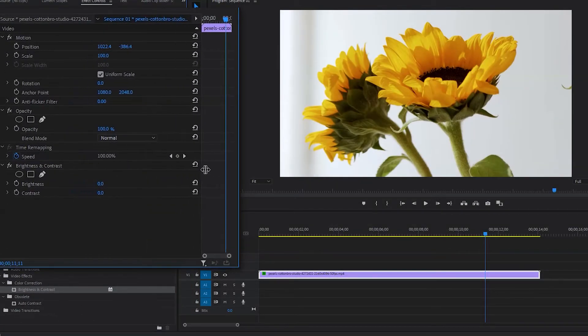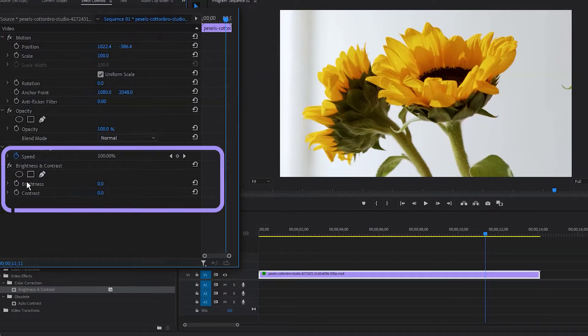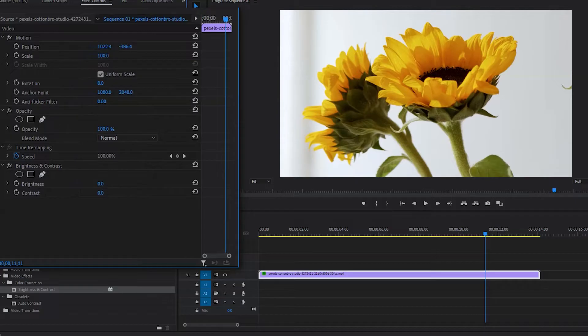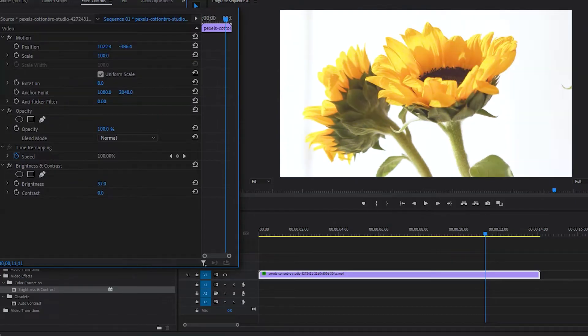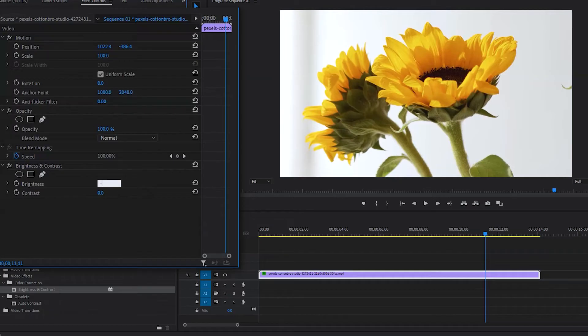In Effects Control, you can see brightness and contrast settings here. You can play with the settings by dragging left or right to increase or decrease brightness value. You can also brighten your video by typing an amount like this, and you can make it darker by typing a negative value.